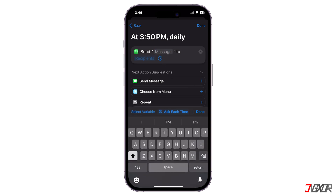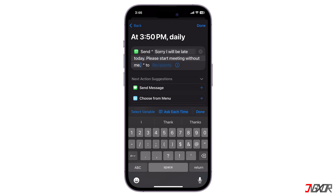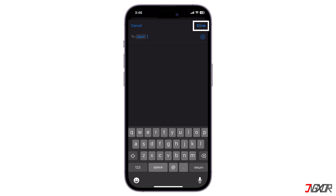To customize the selected action, input your message, select a recipient, and click Done to save your new automation.